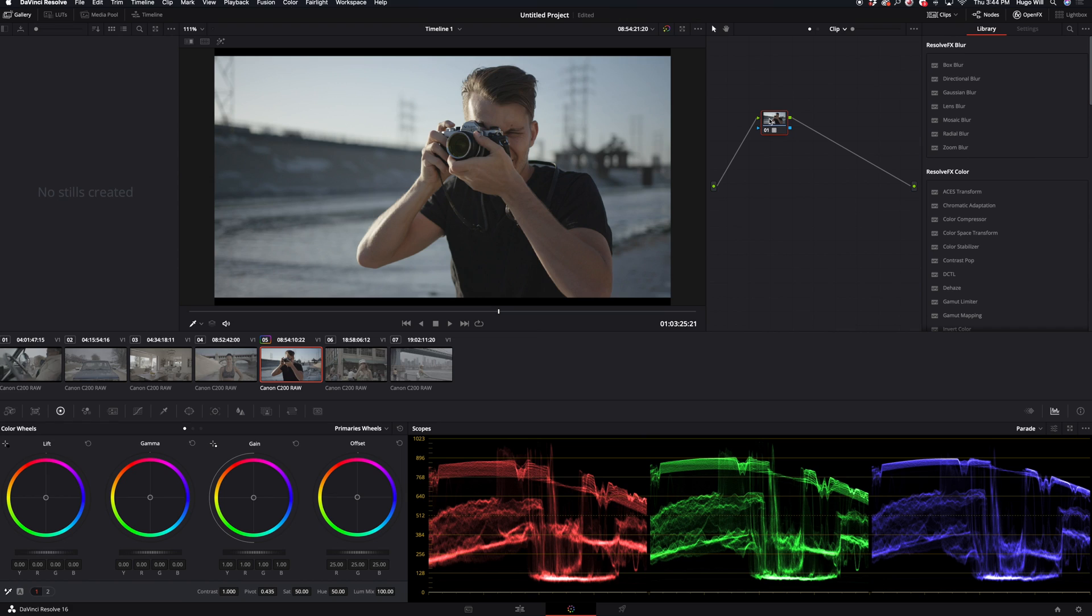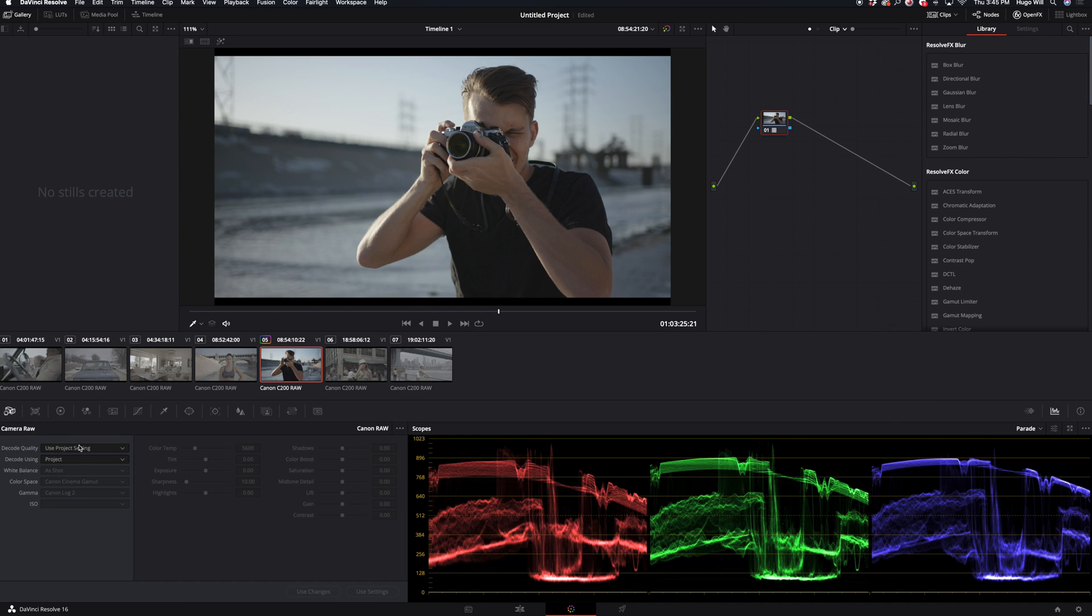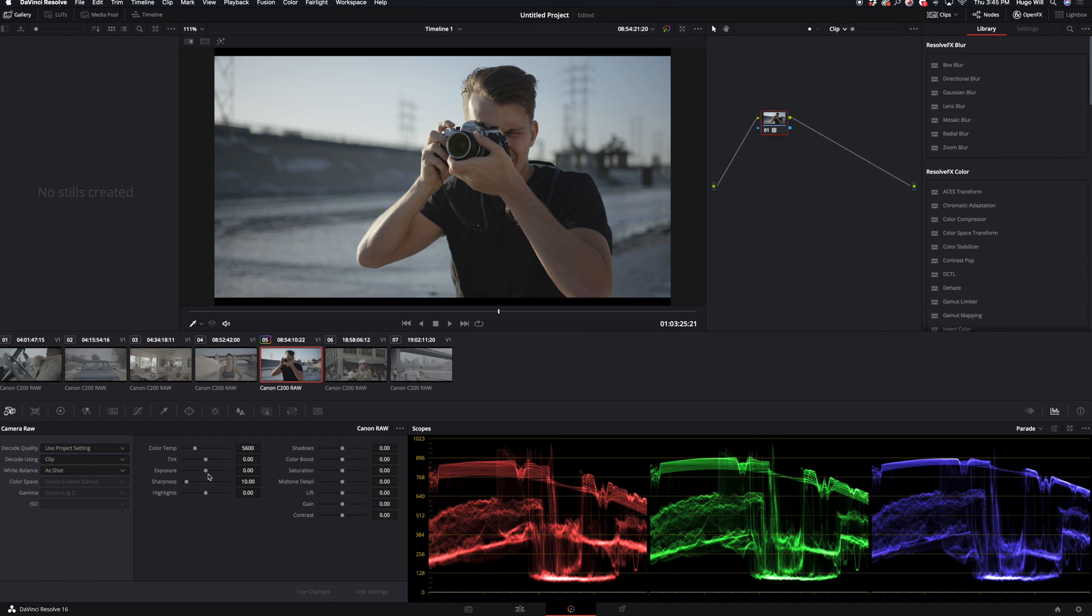But still, to my preference, I think it doesn't have enough contrast, it doesn't have enough saturation. And in order to fix it, I can go to raw settings and then go to clip and here I can just add exposure, highlights, saturation, contrast.